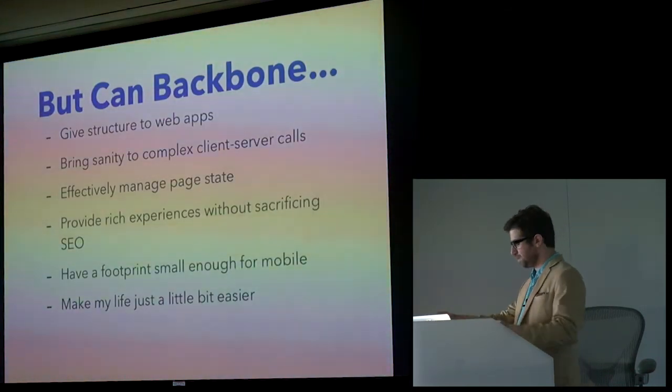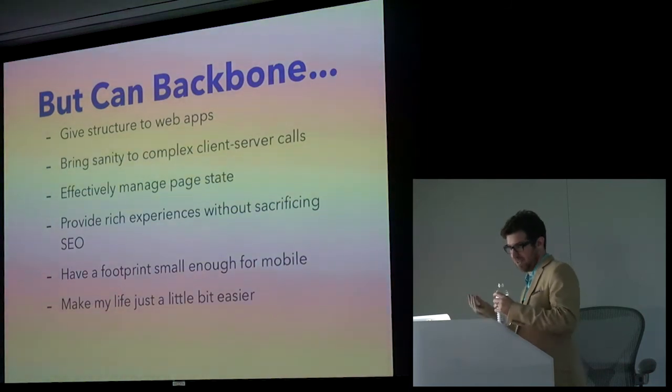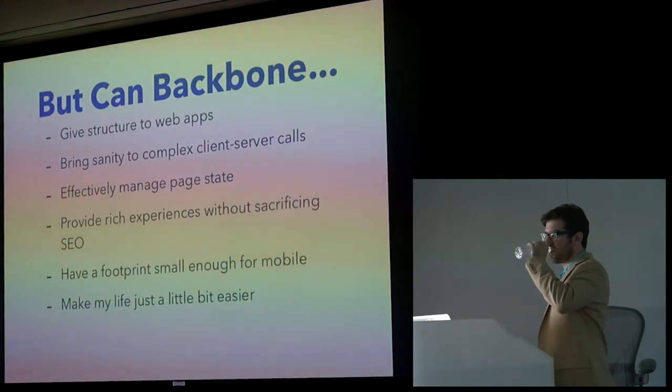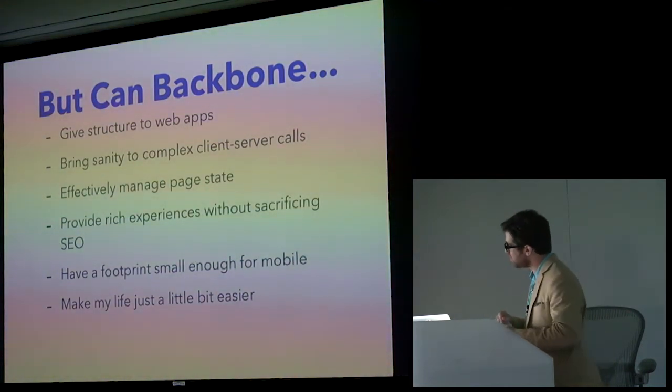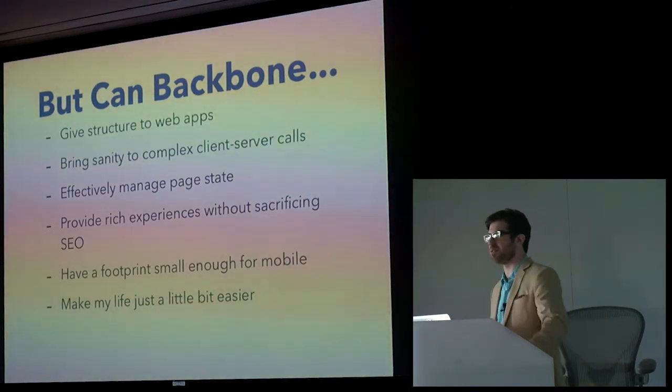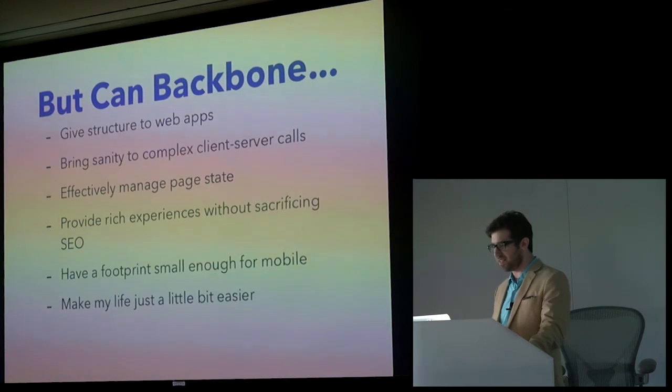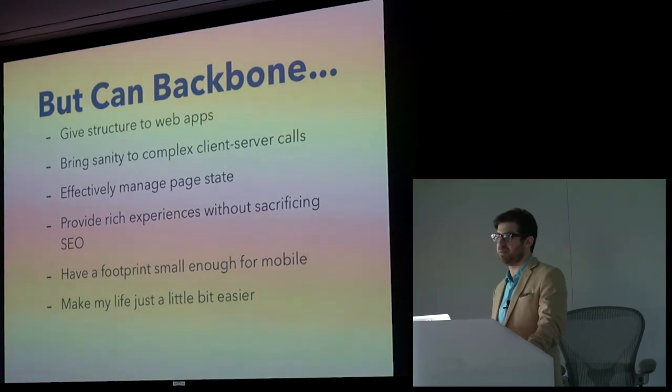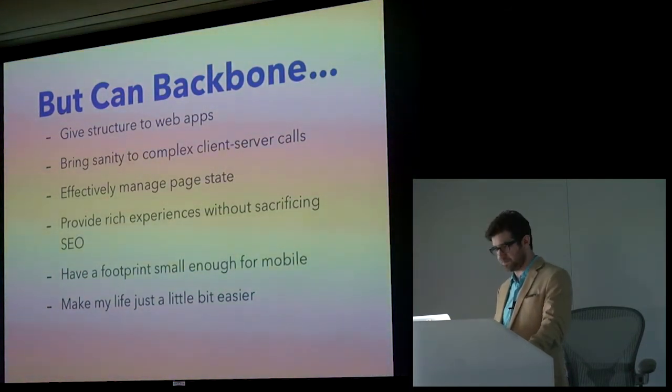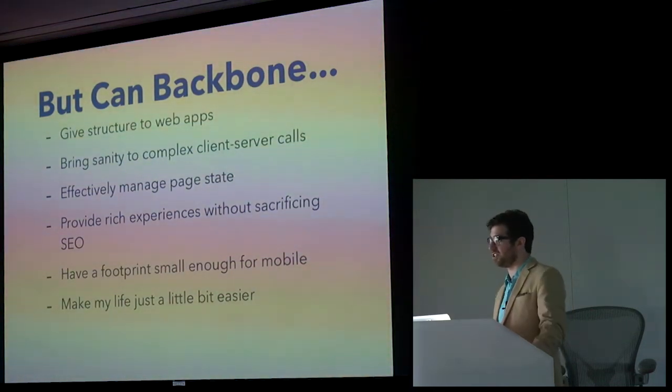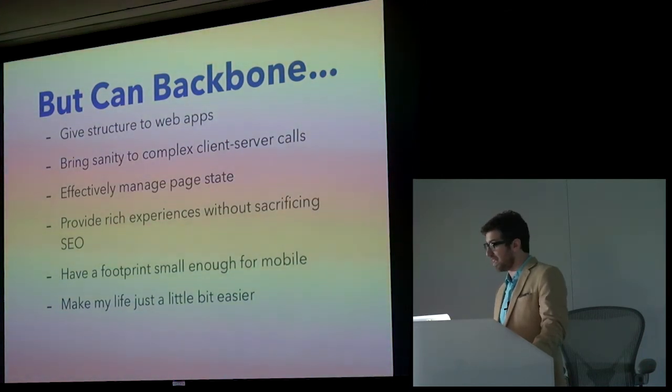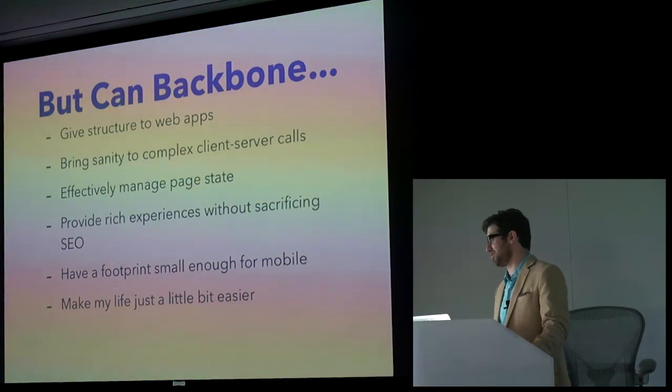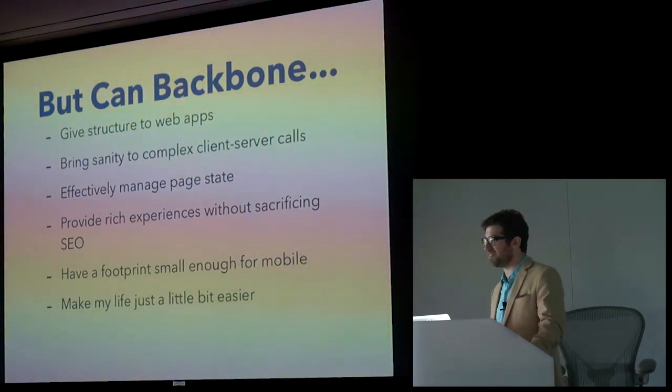So what we ask of Backbone is this. This is what we expect from any JavaScript application framework, I think. Can it give structure to web apps? That's the point. It gives you a Backbone to work with. Can it bring some sanity to the complex client server calls? Can it effectively manage page state? By page state, I mean URLs. Can it map URLs to state? Can it provide rich experiences without sacrificing search engine optimization? Does it have a footprint that's small enough for mobile? I didn't talk a lot about mobile, but it's important. And does it make my life easier? Arguably the most important thing.